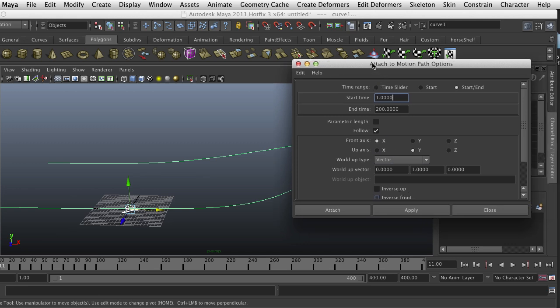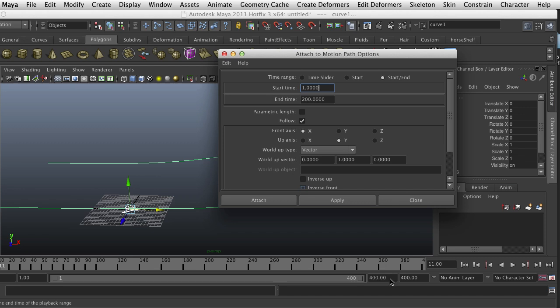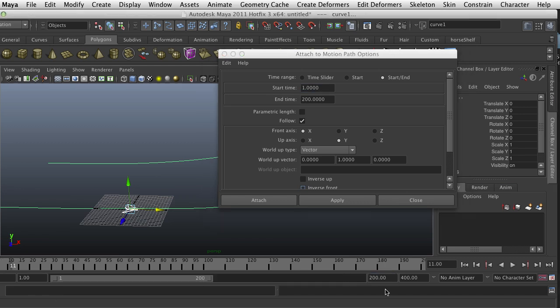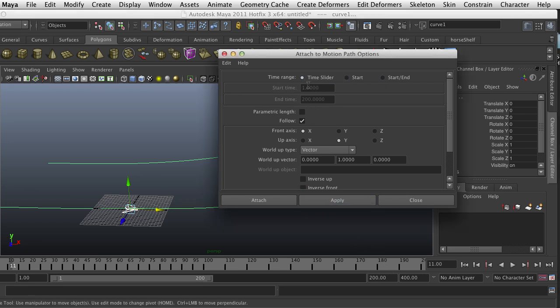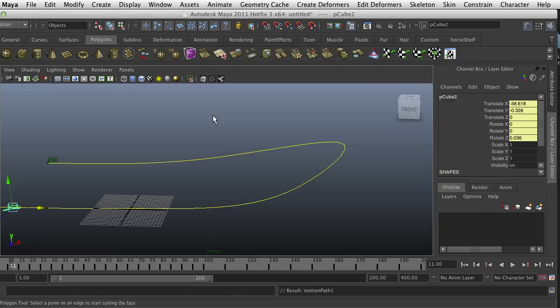The option box is where you're going to enter the time range if you know exactly how many frames it's going to be, or you can do what's on the time slider. If I want exactly 200 I could change it down here, or I'll do 250 frames. The front is X and the up is Y, so I'm going to apply it and it puts your object at the beginning of the path.